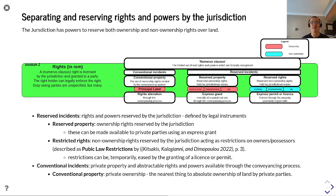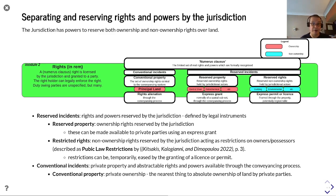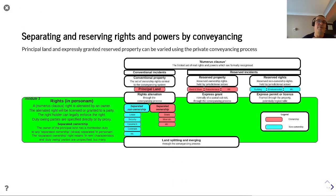What remains are things referred to as conventional instances — private property and abstractable rights and powers available through the conveyancing process. This is primarily the land and the abstractable rights that private individuals can use as they buy and sell. This conventional property is the nearest thing to absolute ownership of land by private parties.